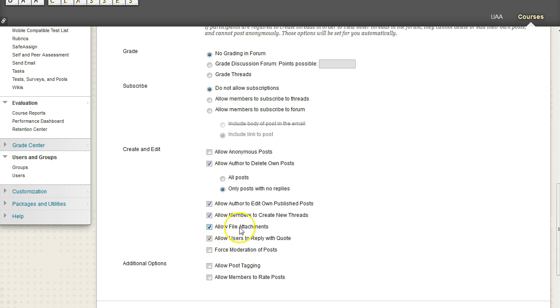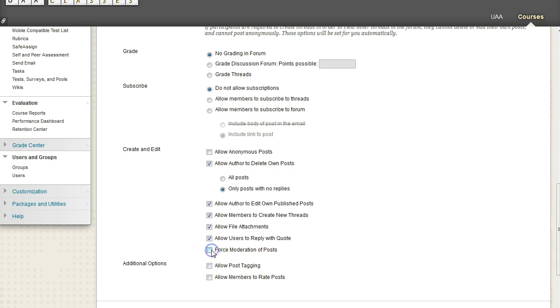And then the forced moderation of posts mean that the students can post something, but it's not going to show up unless a designated moderator comes in and allows that post to be seen.